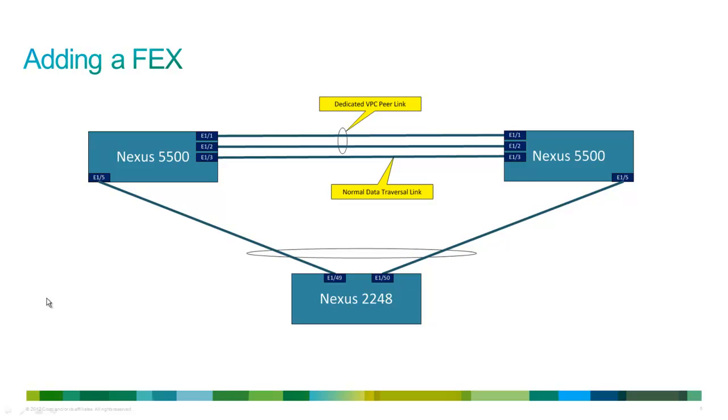Okay. So let's review. Our goal in this module was to add FEX to our system. And you could see here, we're going to configure it in a virtual port channel with one going to one Nexus 5k on port 1 5, the other one going to port 1 5 on the other side.